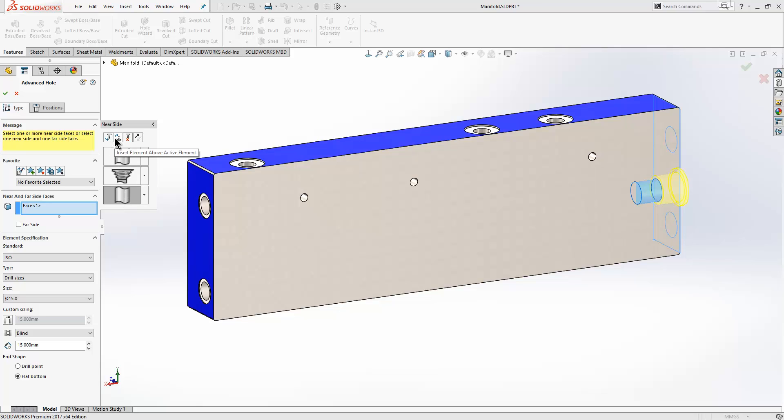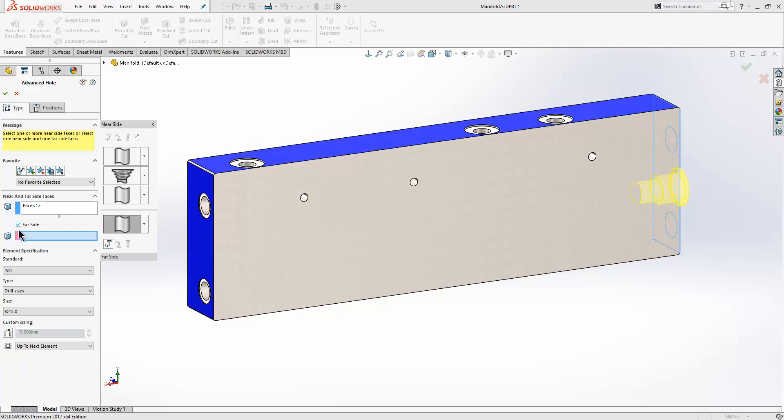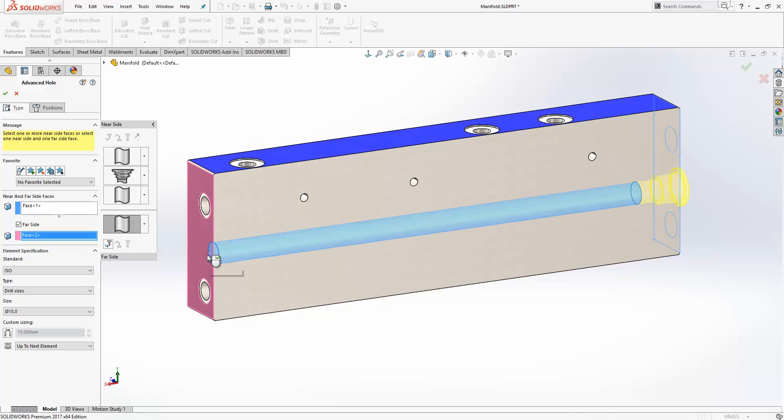If I toggle on the option to create a far side stack, the first thing it asks me for is the face or plane that we want to put this on. We'll choose this face here and immediately we see a preview of a hole.